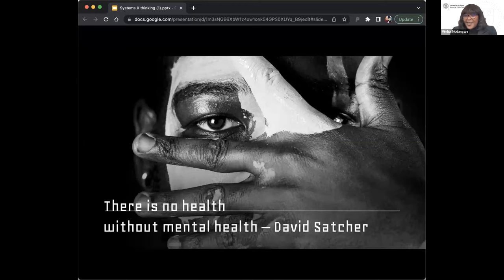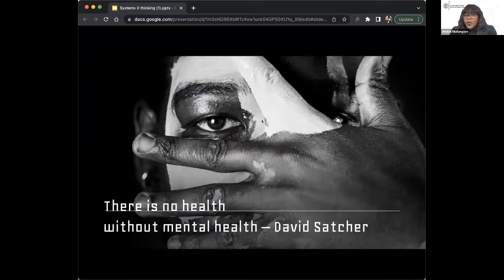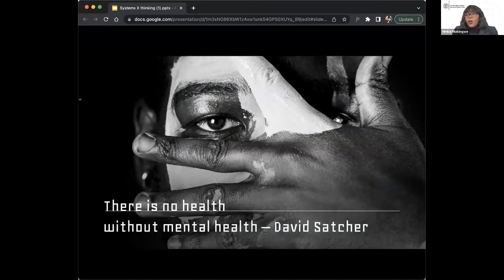Vimbai thanks Eleanor for handling her slides. She explains that the project she is about to share came from a passion for her community in Ithaca, New York.